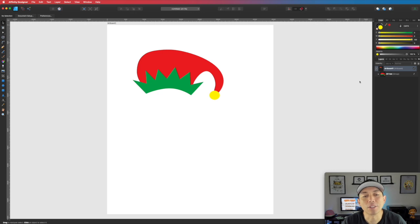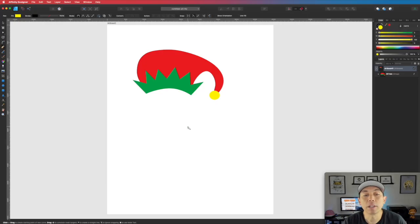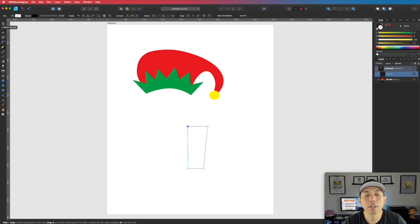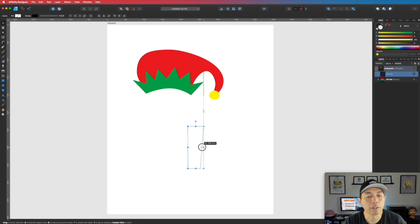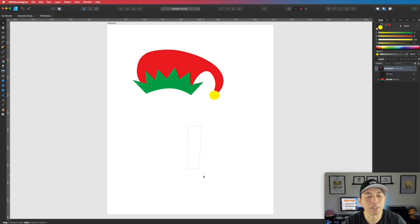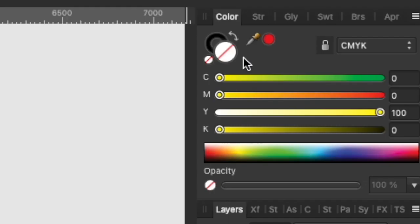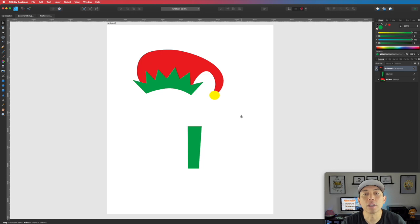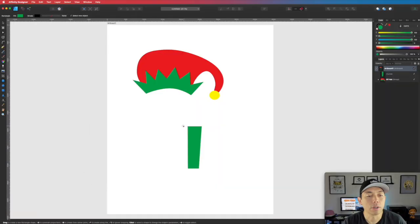Next we'll do elf legs and shoes. Go to the Pen tool. For the leg, click and hold Shift to go straight across the top, then come in at a slight angle rather than straight down, go straight, then back up. It may look thick, so bring it in — elves usually have skinny legs. Color the leg green: 100 cyan, 100 yellow.